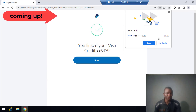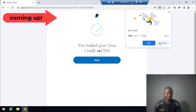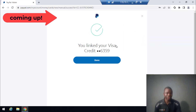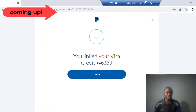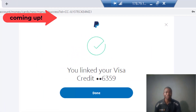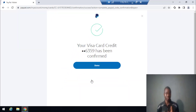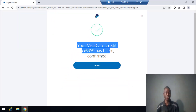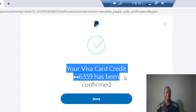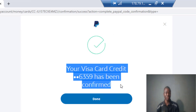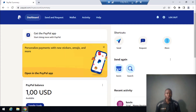Boom, so that's it. This is how to link your Visa credits to your PayPal accounts. You can see now your Visa card credits have been confirmed.